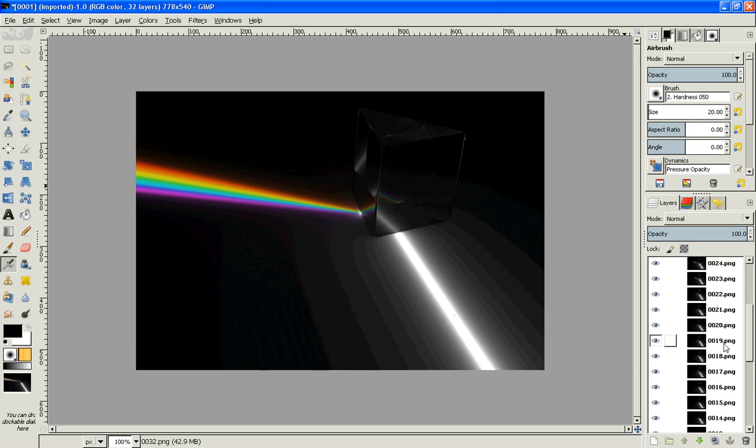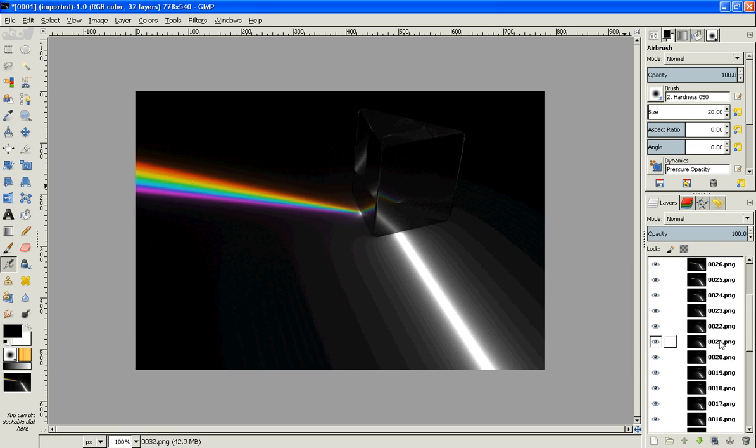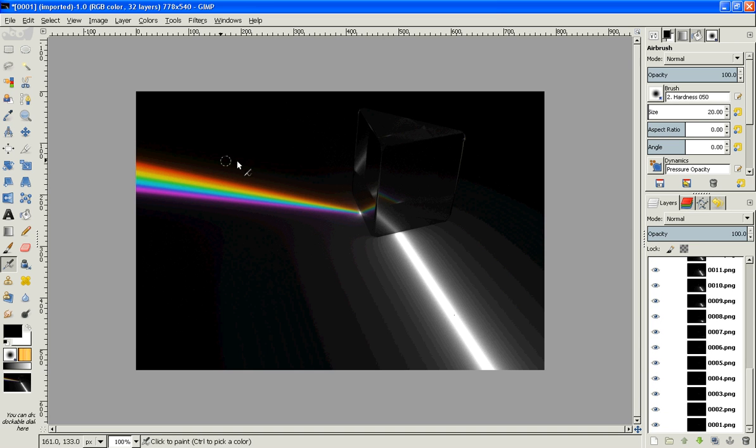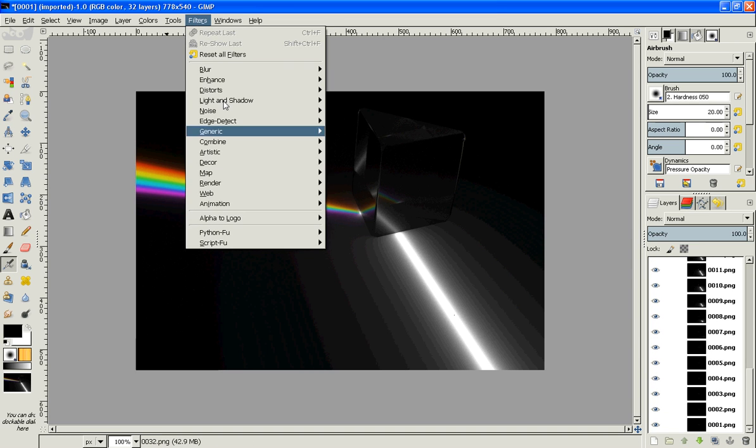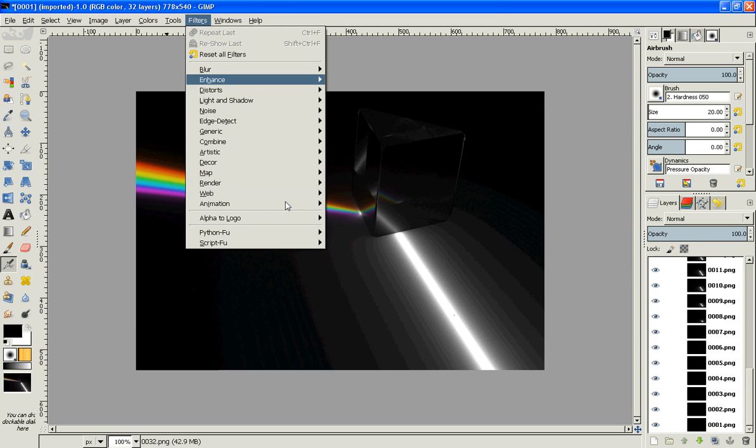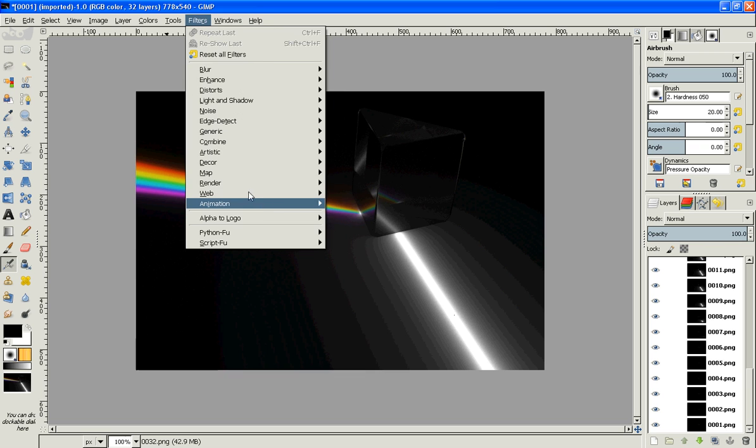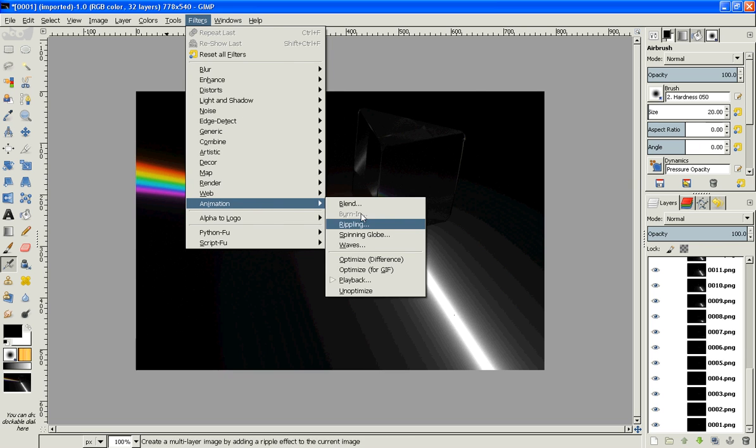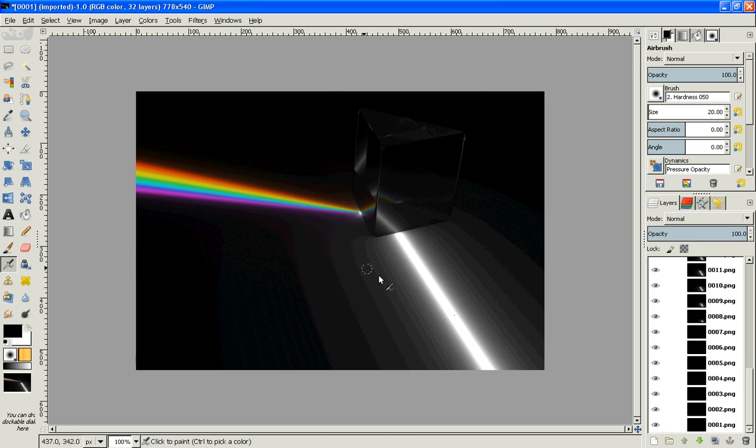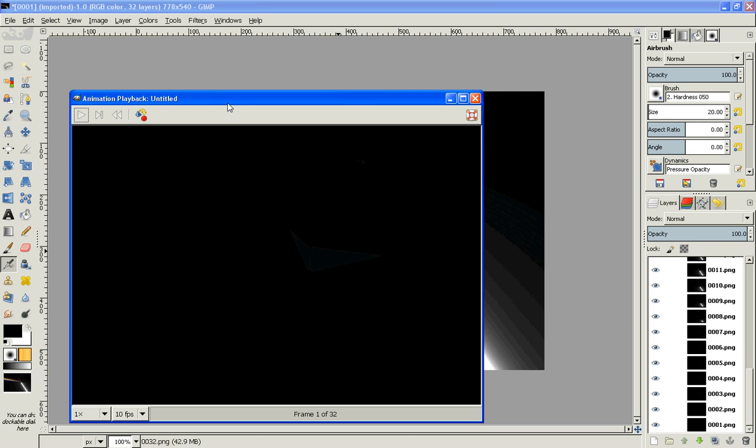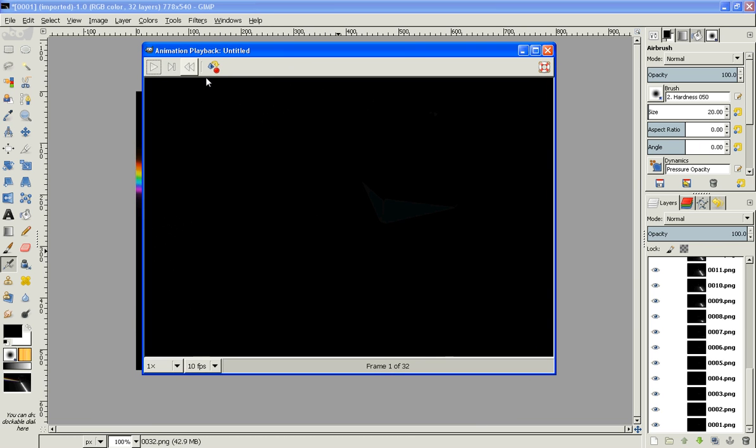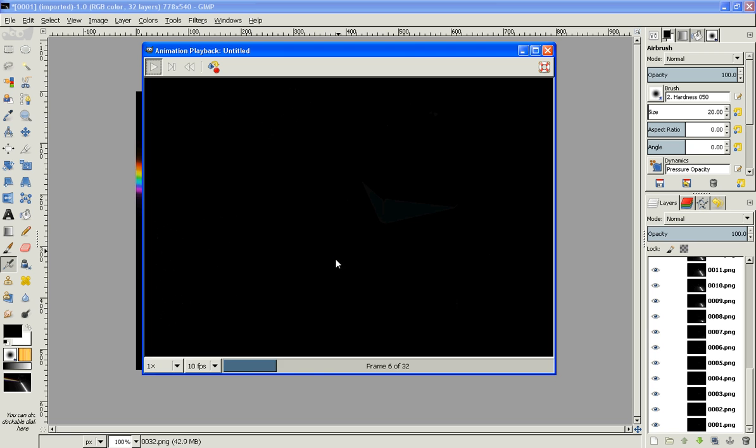So after that, if you want to, but I'm going to show you, go to Filters, Animation, and then Playback, just to see your animation.